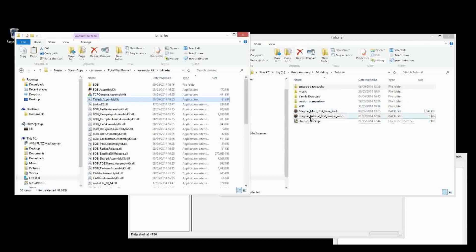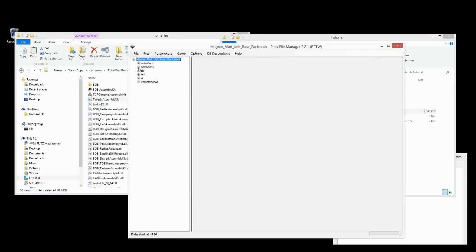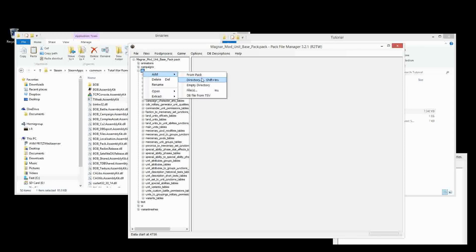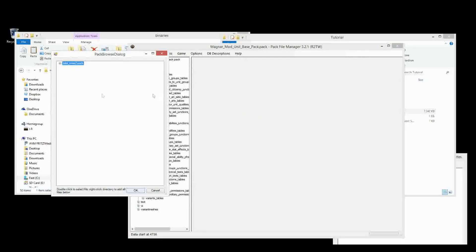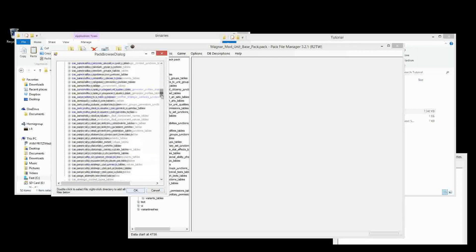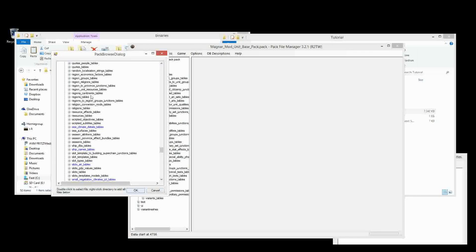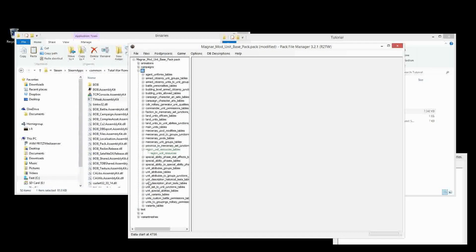So first thing we do, let's go into our unit base pack that we've been using, or whatever pack you want to use, and then we will add the required table. There's only one table, so we'll right click, or select and right click on the DB folder here once we've opened it up, add from pack, and then we'll select data run 2, open, we'll open it up and we'll go down to region_unit_resources, right here, and right click that folder to add it. Save.